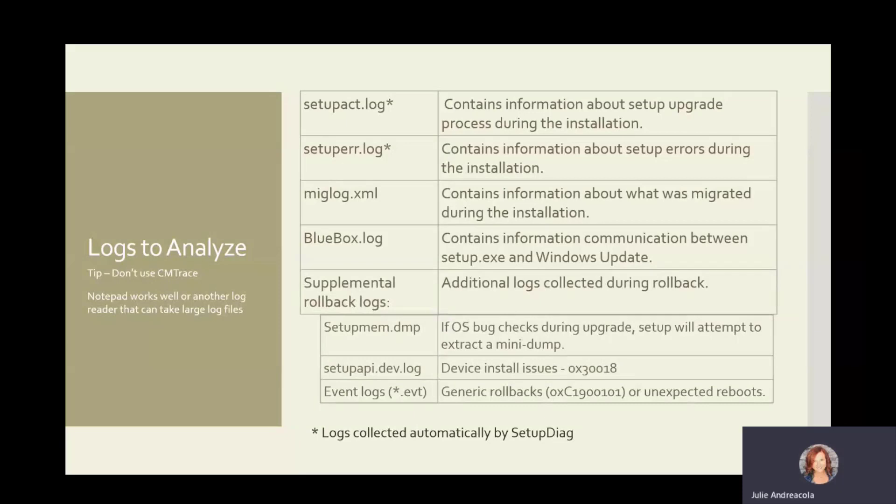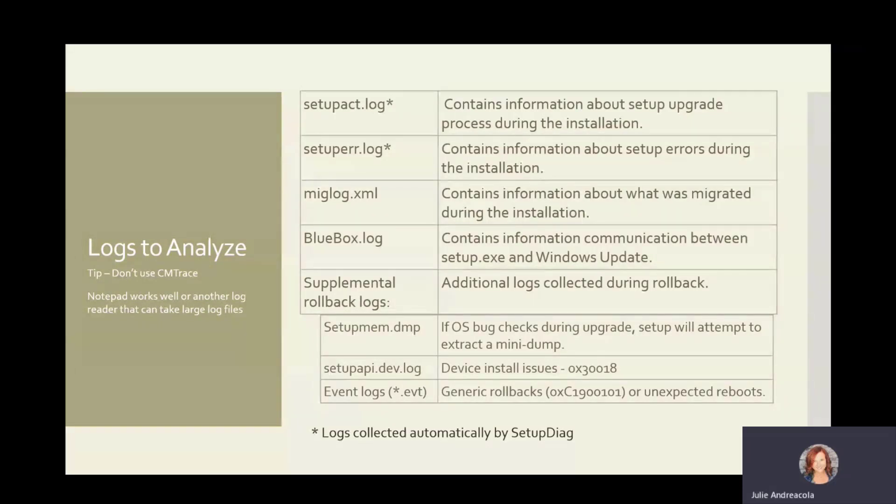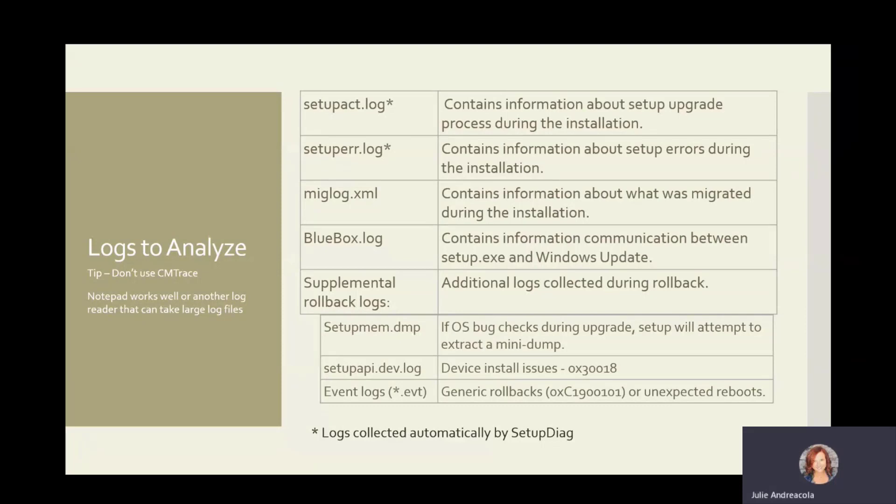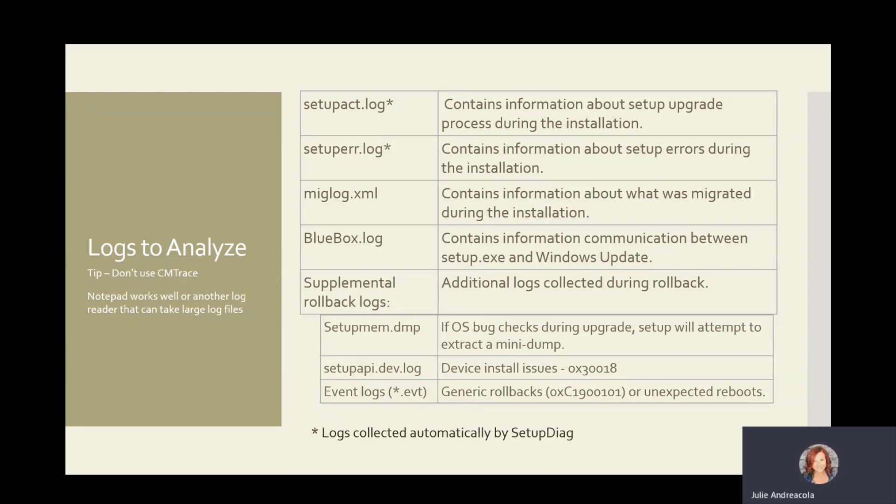But these are the logs that you want to be paying attention to. The ones with the star, setup.act and setuper.log are collected by SetupDiag and nicely bundled into a zip file for you. Then there's some additional logs that you may want to go and look at to get some additional information. If SetupDiag is not able to provide you the information, like if it comes back and says unknown, that's when you start to turn to these logs here.